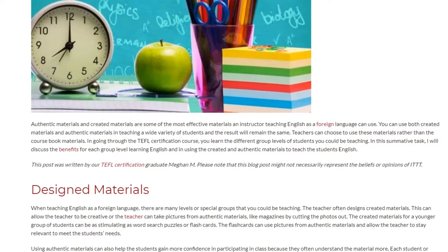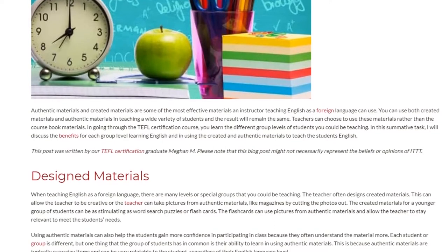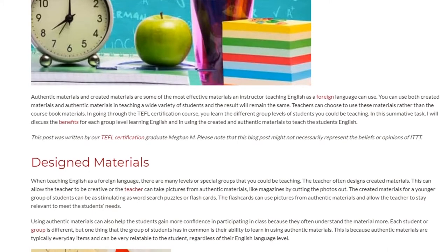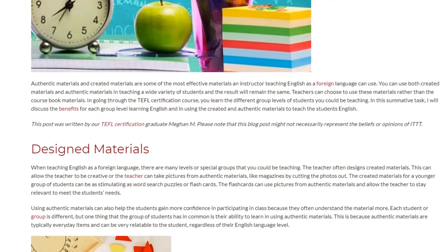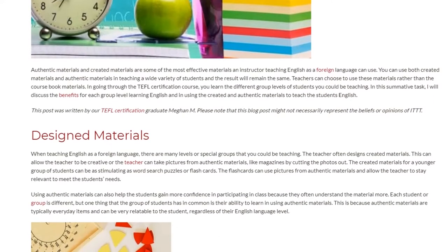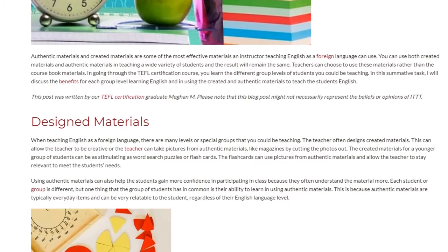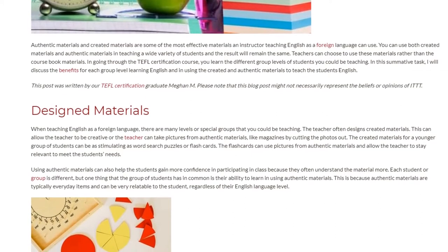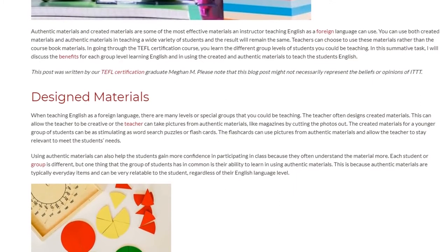When teaching English as a foreign language, there are many levels or special groups that you could be teaching. The teacher often designs created materials, which can allow the teacher to be creative, or the teacher can take pictures from authentic materials like magazines by cutting the photos out. The created materials for a younger group of students can be as stimulating as word search puzzles or flashcards. The flashcards can use pictures from authentic materials and allow the teacher to stay relevant to meet the student's needs.